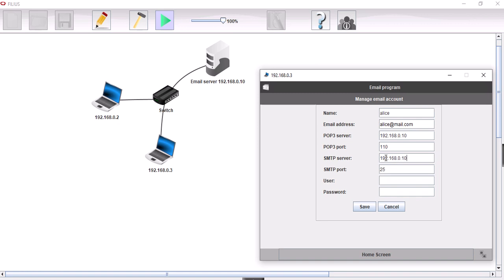And our username is just simply Alice. And the password is alice2. So that's Alice set up there.